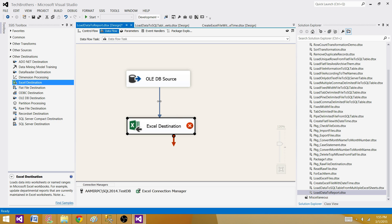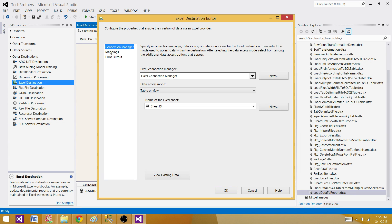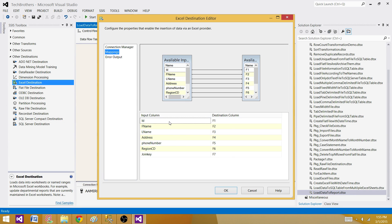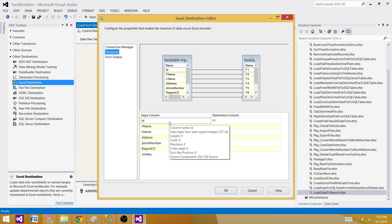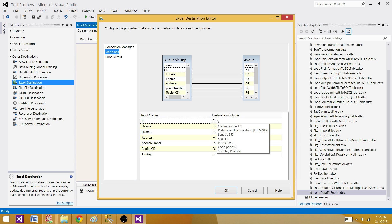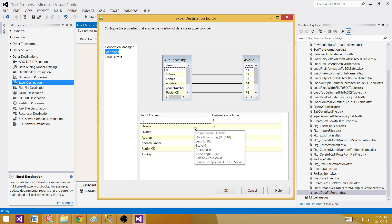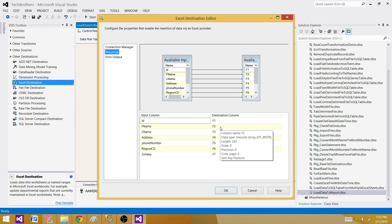Let me show you how I know that. Go to Mappings — ID is DT_I4, which is integer, and on the destination side it's a unicode string (DT_WSTR), which might handle the conversion automatically. But when we have a string source column and the Excel destination is DT_WSTR, it's not giving us an option to convert automatically, so we have to convert a few columns manually.